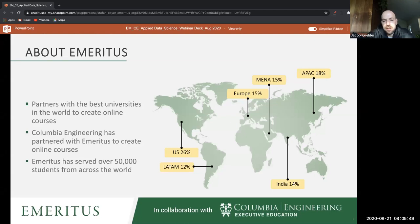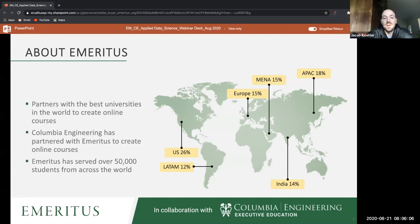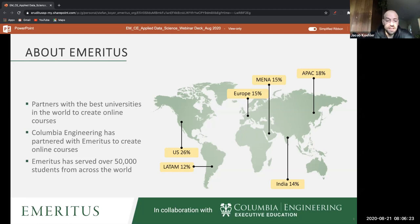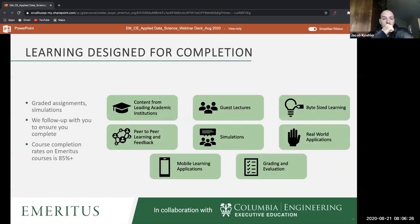Emeritus has a broader partnership with Columbia and a number of other top universities in the world to deliver online content. Columbia Engineering is one of those. We have a very diverse, broad reach — the student population is roughly equally dispersed around the world.